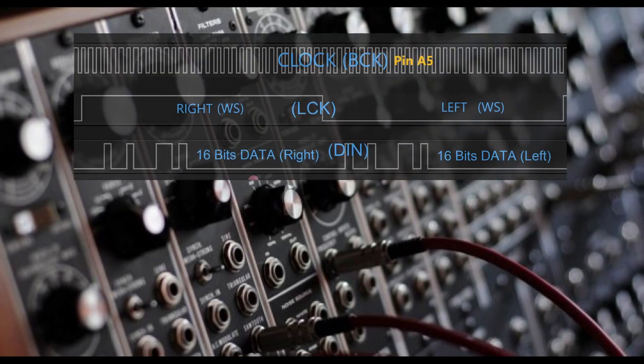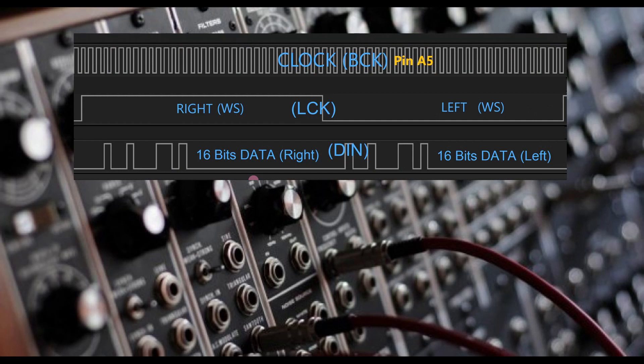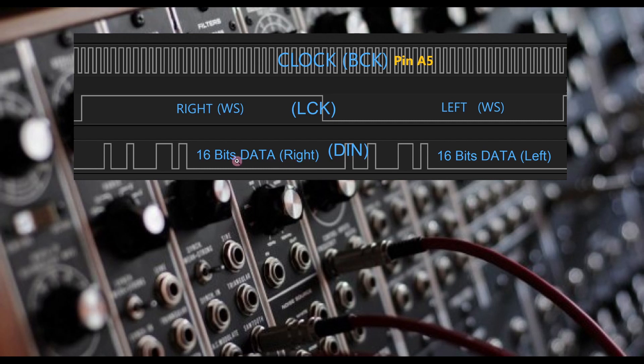Looking again at our simple diagram of the i2s signals, the BCK line is a clock source. It will keep everything in sync. DIN is the streaming bits of data and LCK is the left right clock.